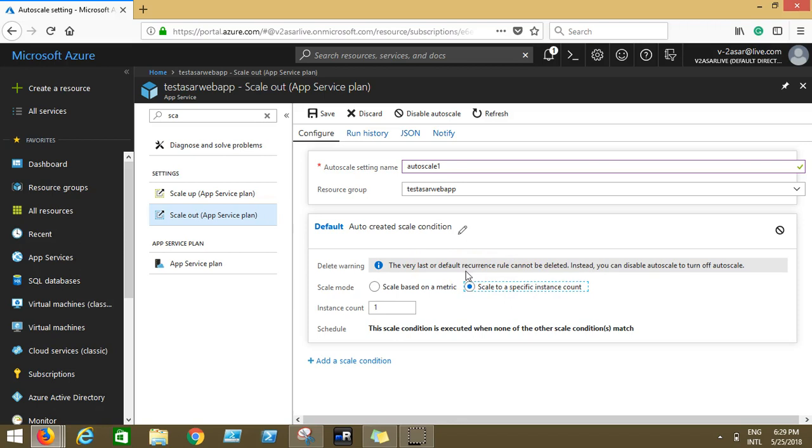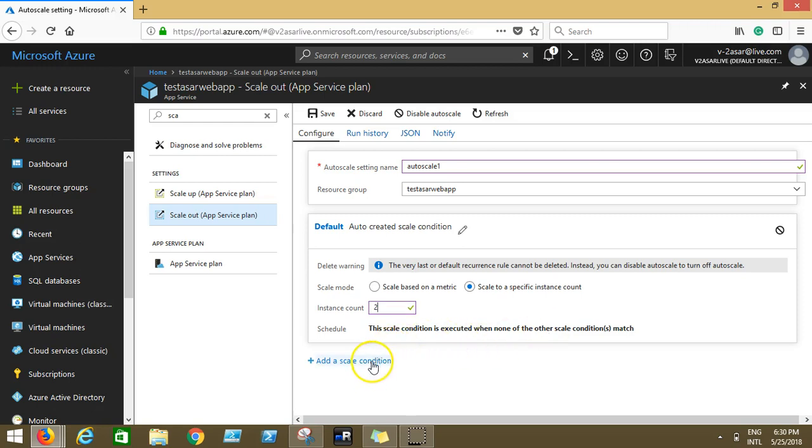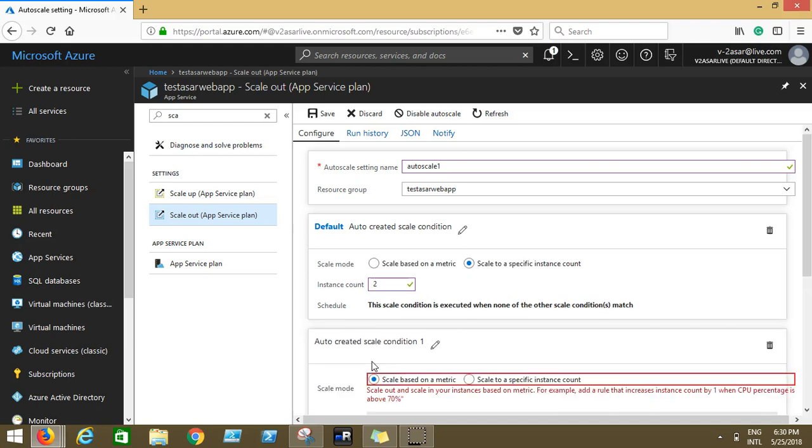So as of now, the default condition, auto created scale condition. Default recurrence rule cannot be deleted. Instead, you can disable auto scale to turn off auto scale. So default, whatever happens, this scale condition is executed when none of the other scale conditions match. Whatever the case may be, default would be to increase the instance count to two. Then I go to another scale condition.